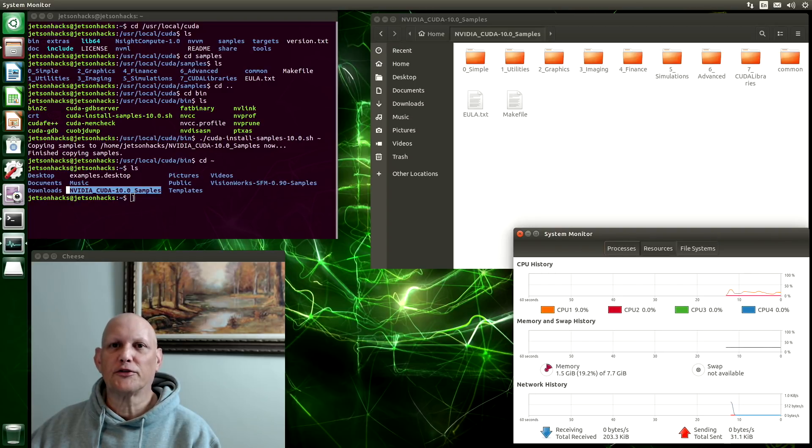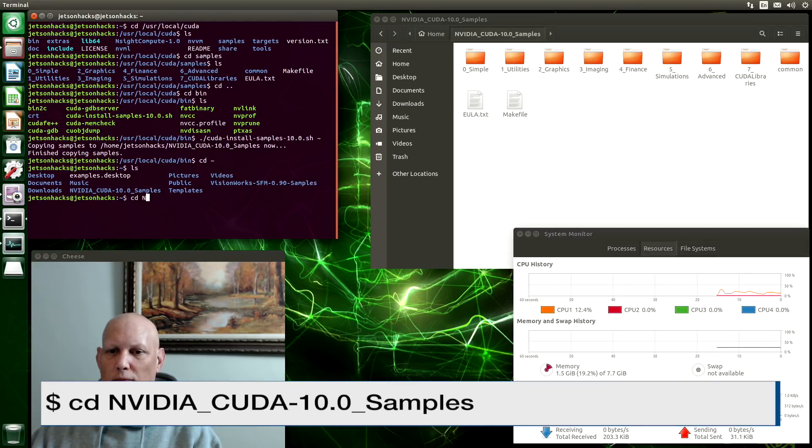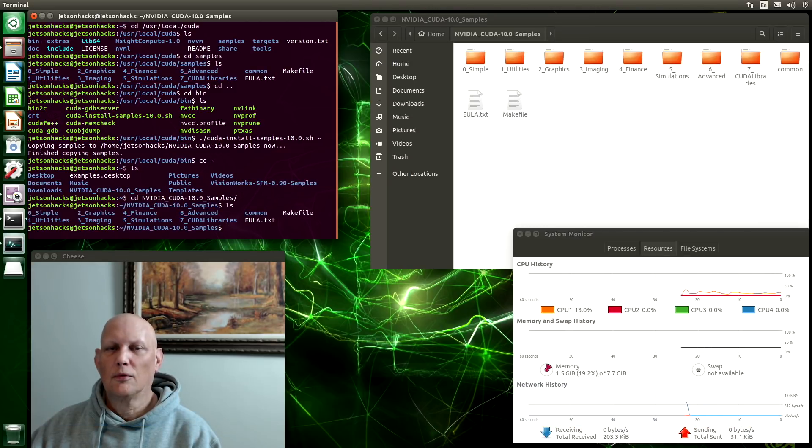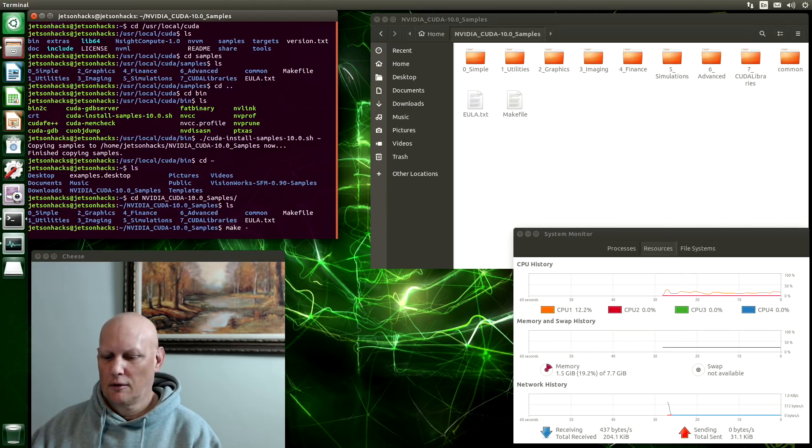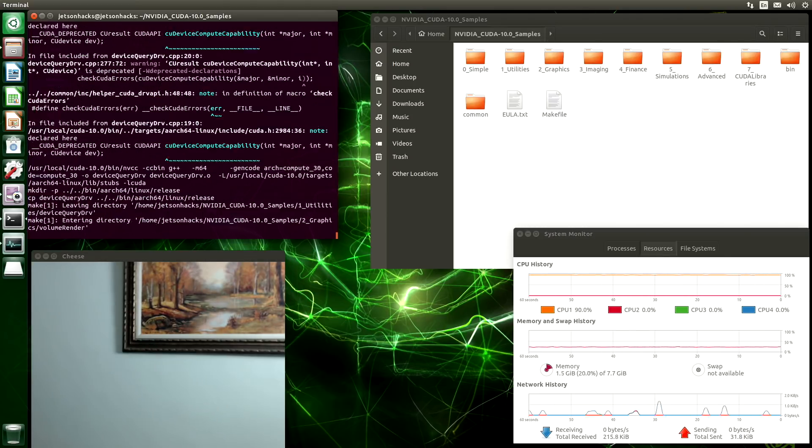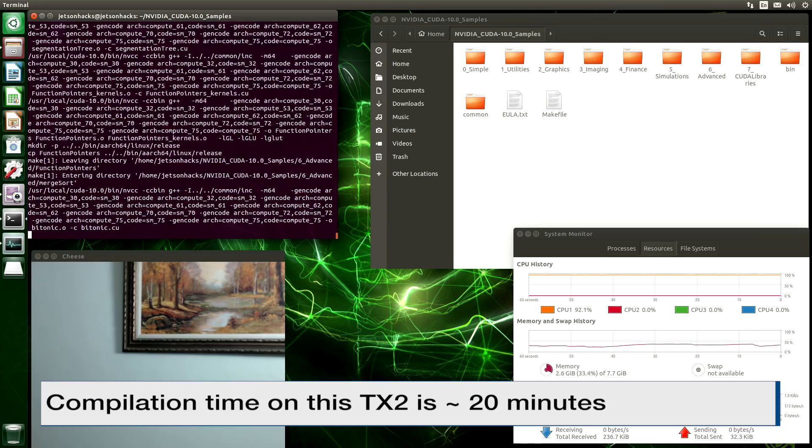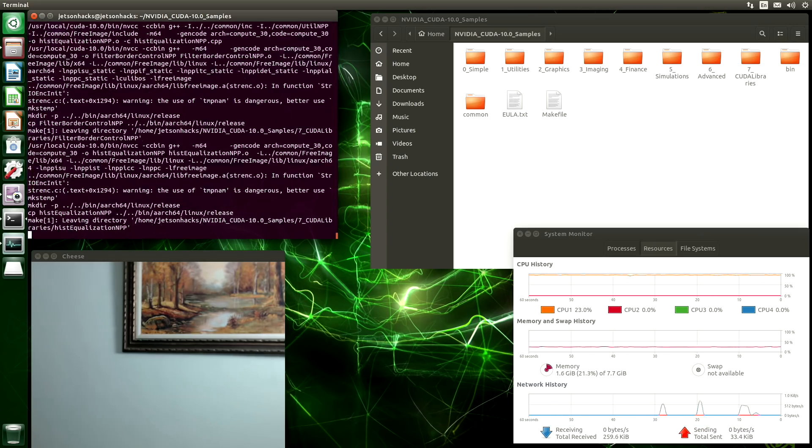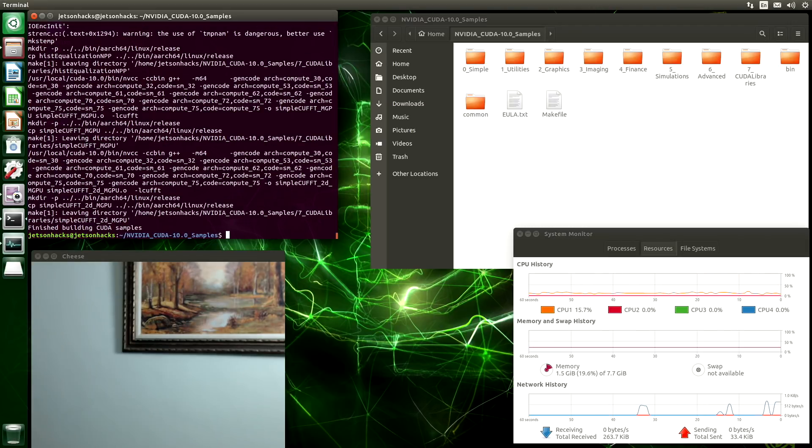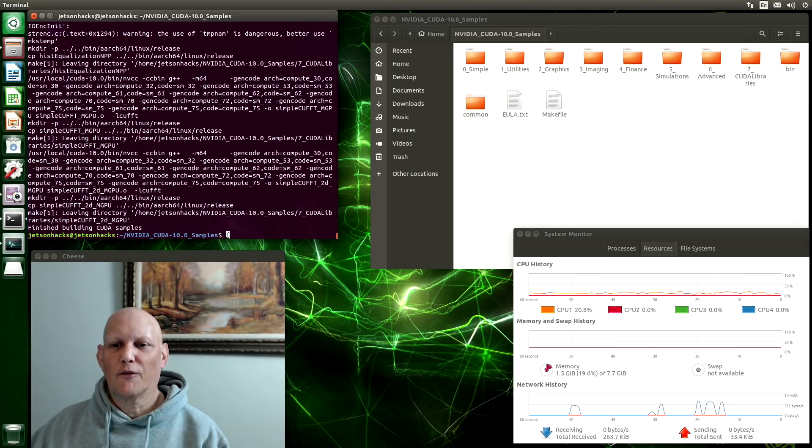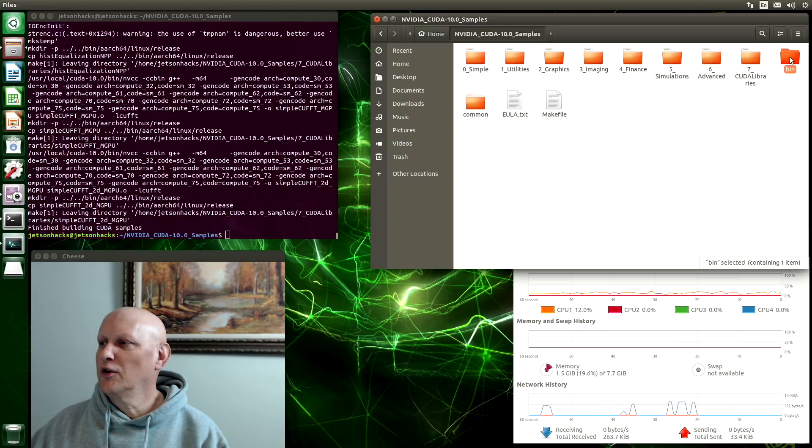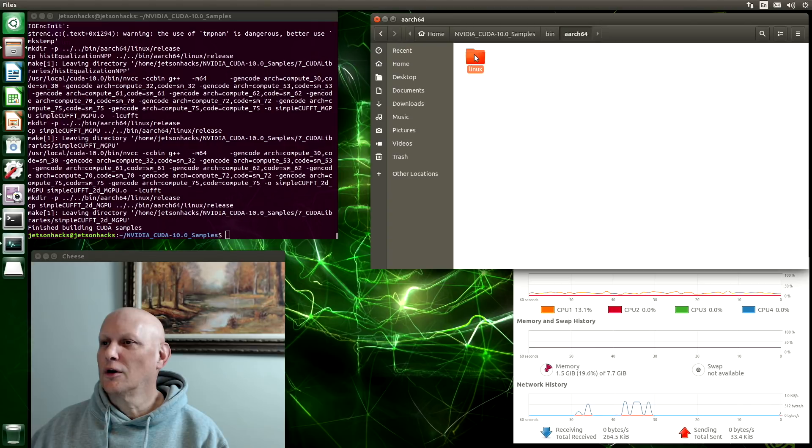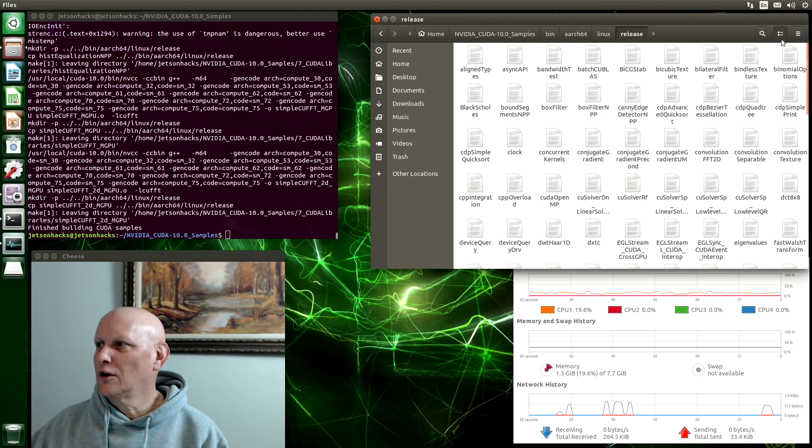Let's build our samples. There's a make file in here. All we have to do is type make. Ah, we're back. Okay, we're finished compiling our samples. Let's take a look over here. They're in the bin directory. Rtc4. Linux. Release. And here they all are.